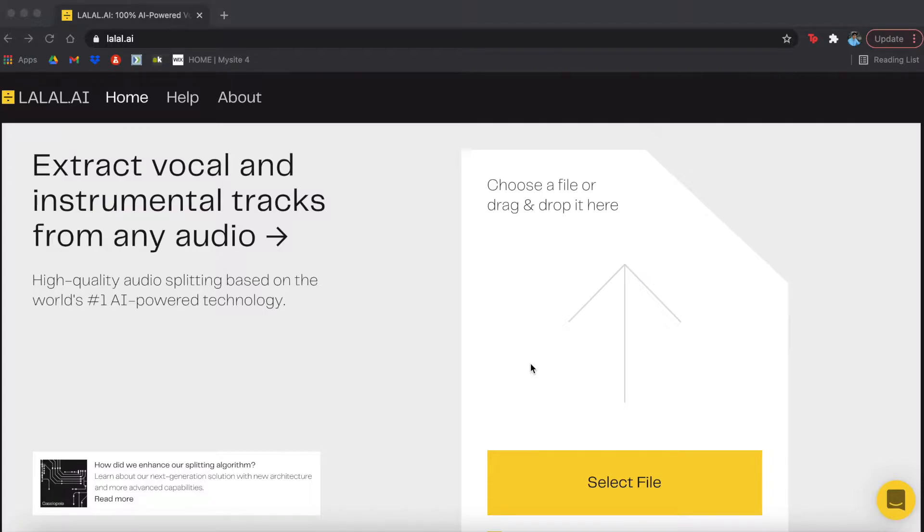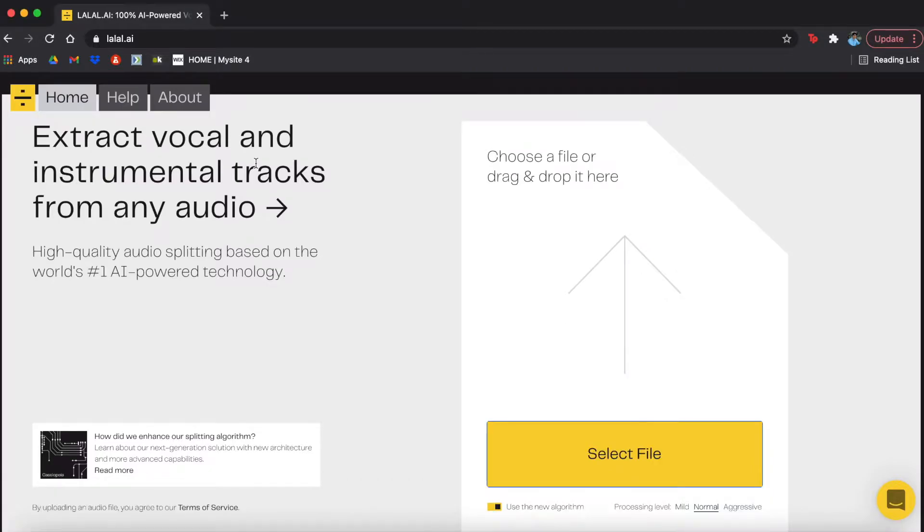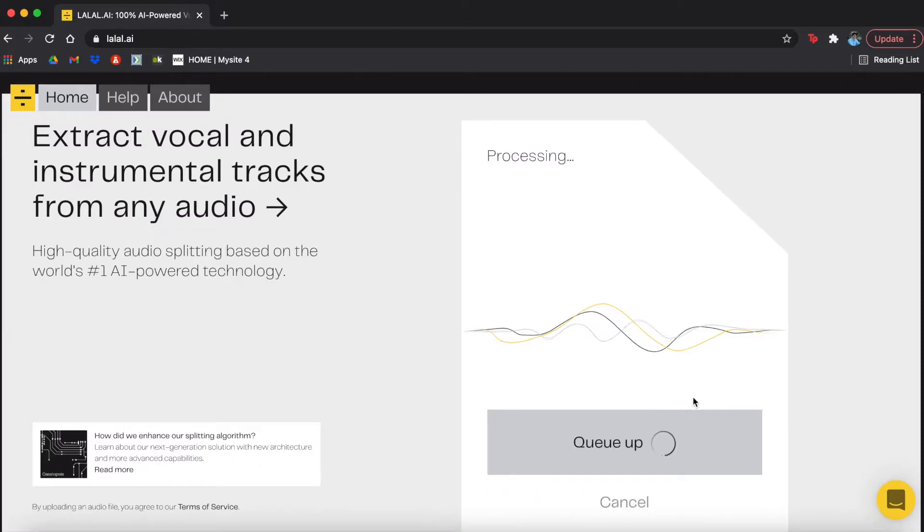So when you go onto their website, the first thing you're going to do is drag and drop your file. Now you can take any audio file you want. You're just going to select the file and drag it in. I'm just going to use one of the covers that I've done before.